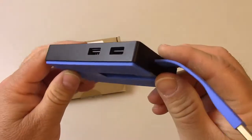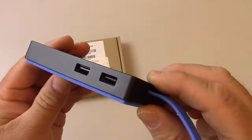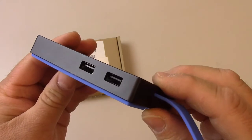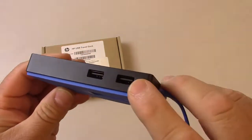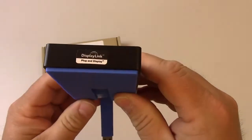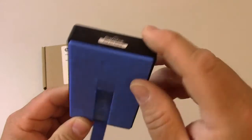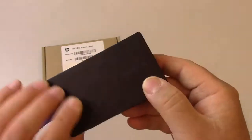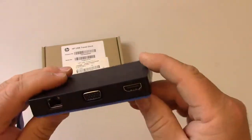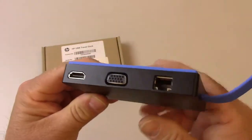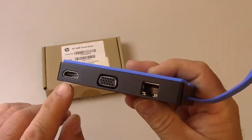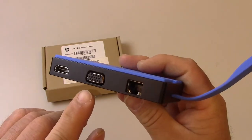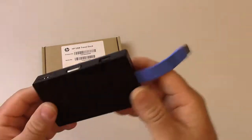And then it has several ports along the side. It has two USB 2.0 ports on this side. It has nothing on the bottom, nothing on this side, nothing on this side. But over here, it has an HDMI, a VGA, and a network connector.